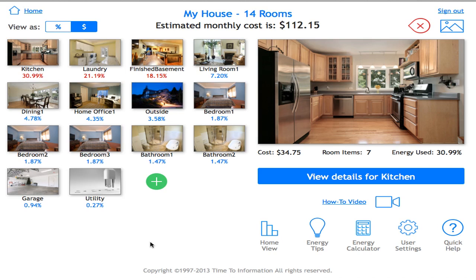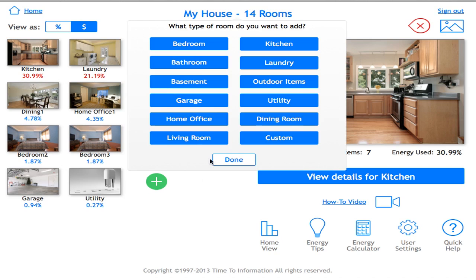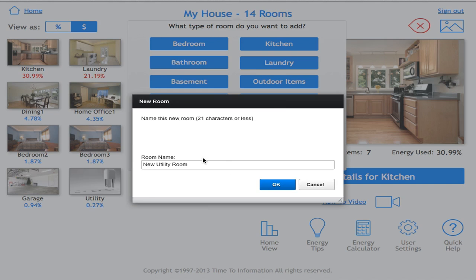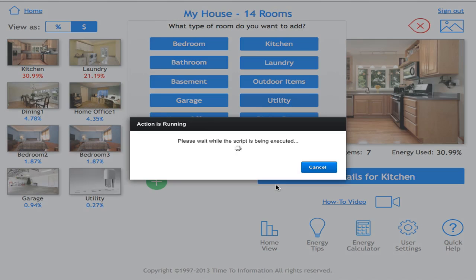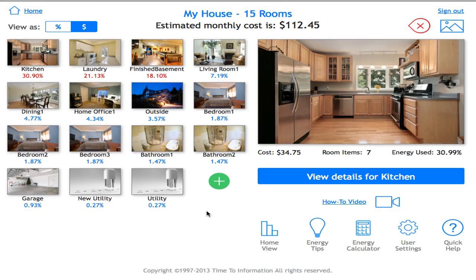If I want to add a new room, I simply click on the plus symbol, which displays options for what I can add, including a custom feature. I'll add another utility room and call it 'New Utility,' and there it is — the new utility room.